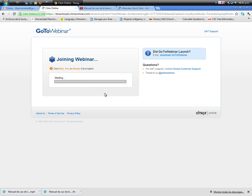You don't need to have a GoToWebinar account. You participate as a guest of the webinar organizer.